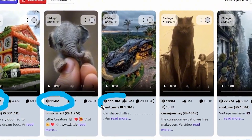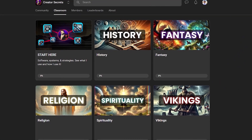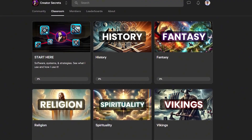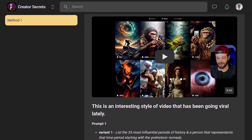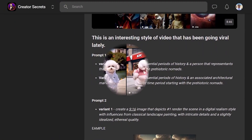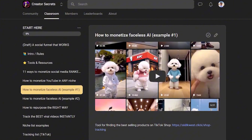By the way, if you want to see how I track the top performing niches and videos so that I always know what kind of niches are performing the best, I have all that information in the Creator Secrets community on School, along with all the prompts, tools, and resources that you need to create these kinds of videos, in addition to the monetization strategies that will turn your views into money. The link for that will be down in the description below.